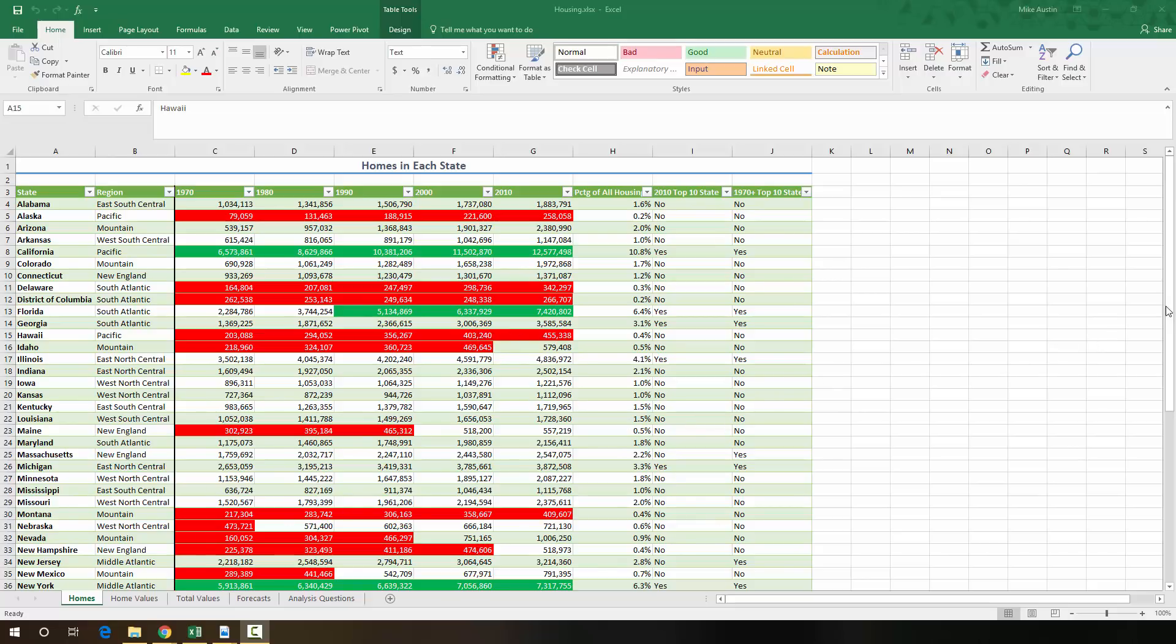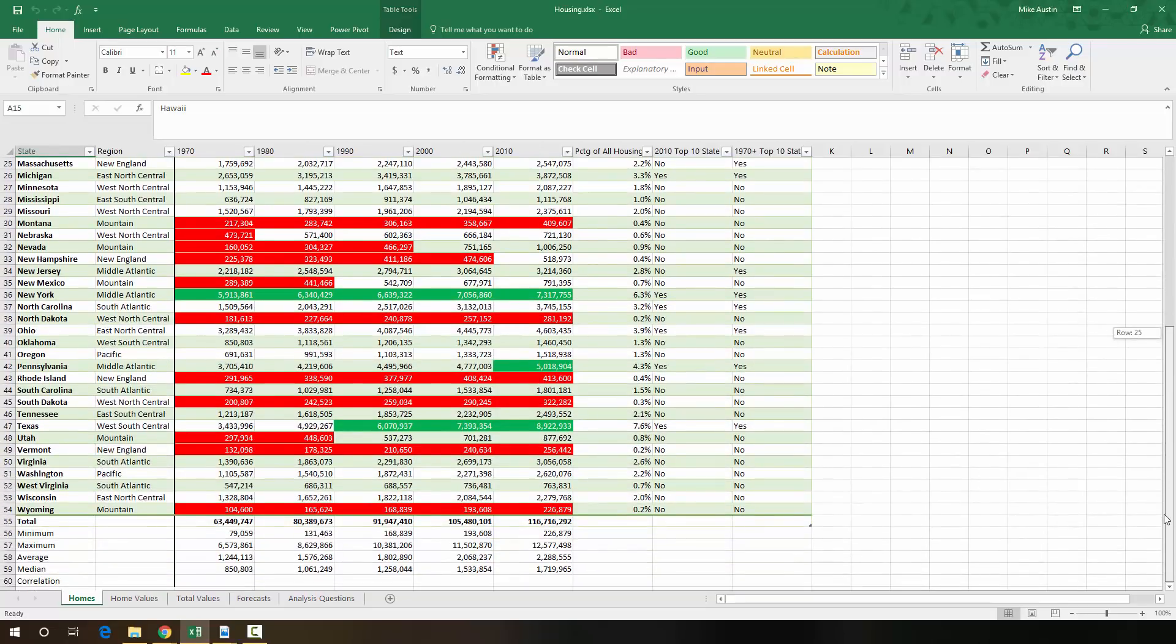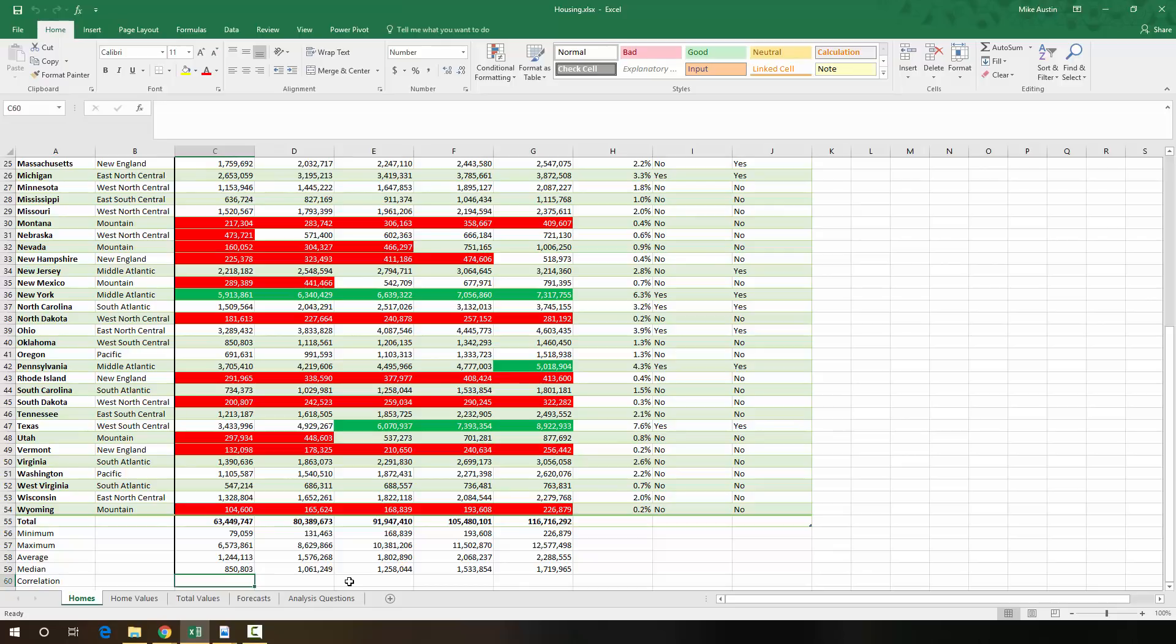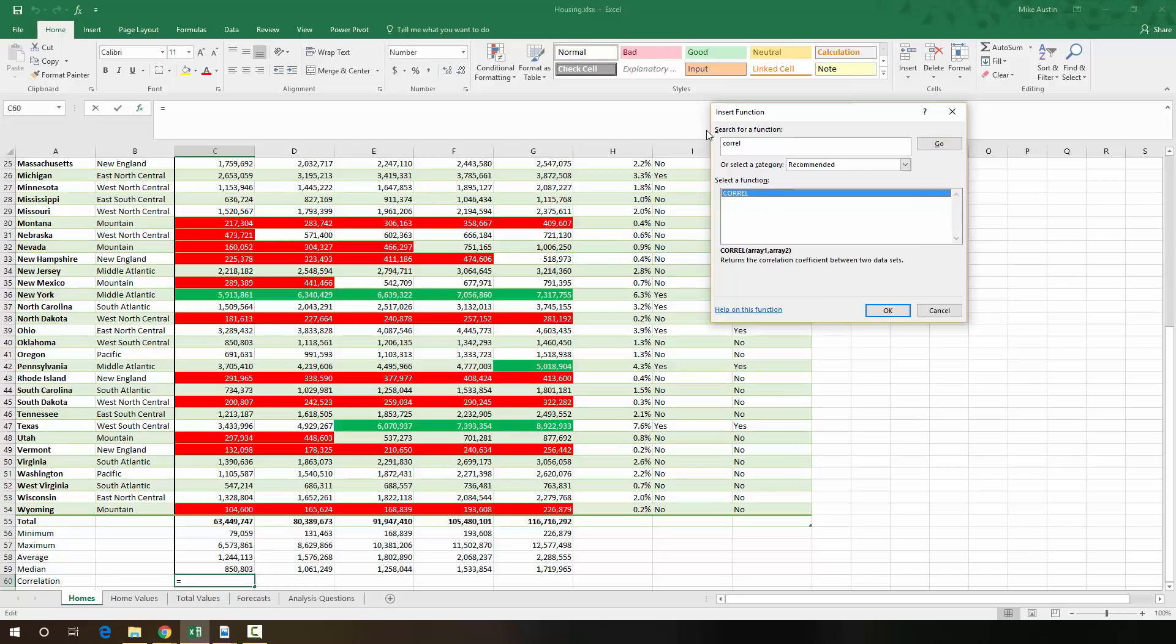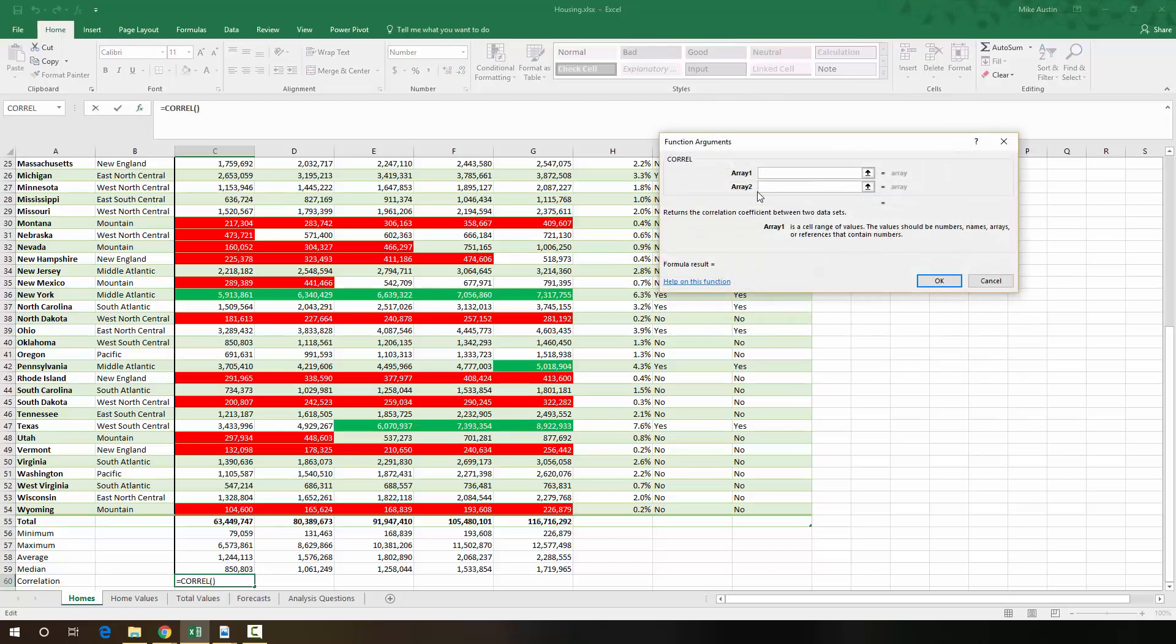So we're going to scroll down to where we have correlation down here, and we are going to make a correlation function in cell C60. So we're going to head up to the Insert Function button right here, and if you don't already see it in your recently used functions, you're going to just type in C-O-R-R-E-L and Enter, and it'll let you select the correlation function right there.